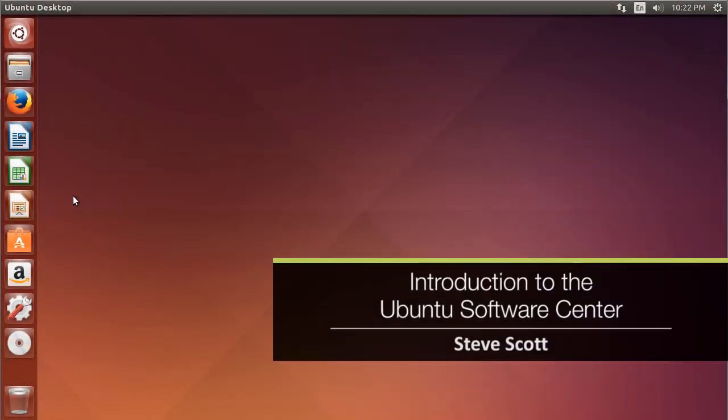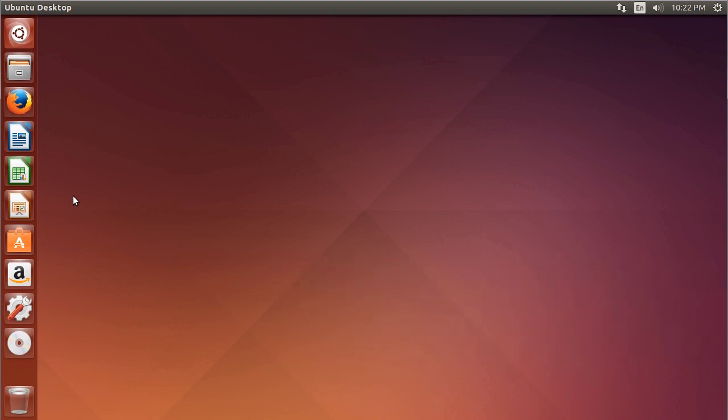Once Ubuntu is installed, the big question becomes where do I get software or apps for it? Well, the first place to look is the Ubuntu Software Center. On a fresh install, you'll find the app in the toolbar on the left, right here.